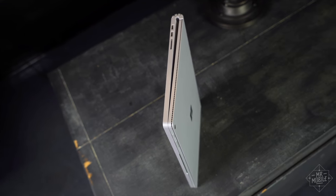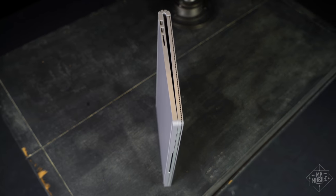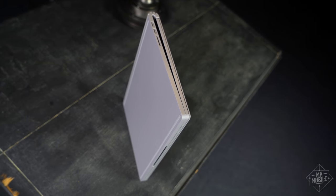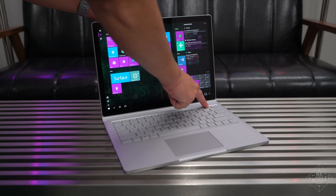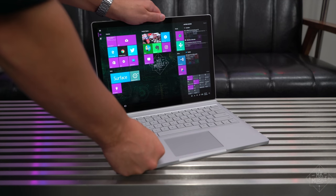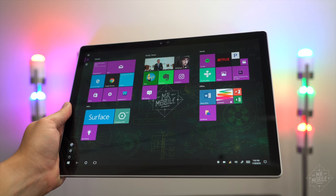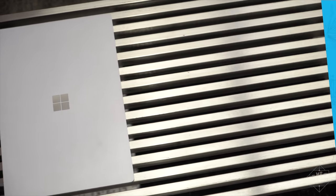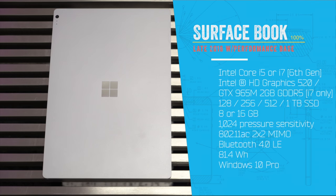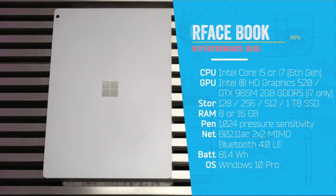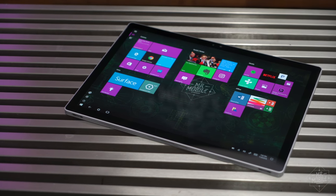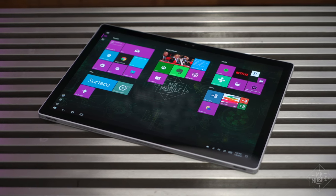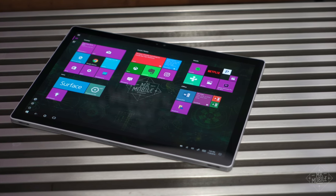This year's Surface Book uses the same two-in-one design as the launch model did in 2015. That means all the machine's vital guts are in the top half, which Microsoft calls the clipboard, and is unchanged from earlier in the year. The processor driving it is the older Skylake Core i7, rather than one of Intel's newer Kaby Lake chips, but given the performance I've seen thus far, I'm not too worried about a lack of power here. Similarly, the 16 gigs of RAM and one terabyte hard drive offer plenty of space to spread out in.